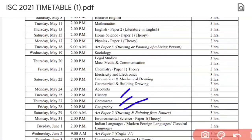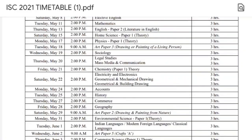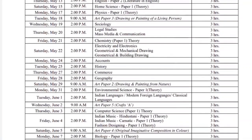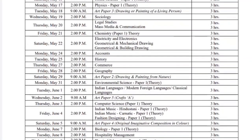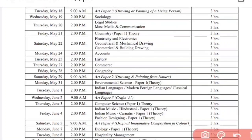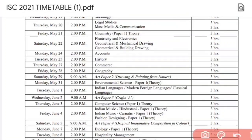After Accounts, there are subjects like History, Commerce, and Geography for the Humanities batch. I don't have much detail about those papers. Particularly focusing on science students — after Physics and Chemistry, Biology is left, plus Computer Science for those students who have it as a subject.